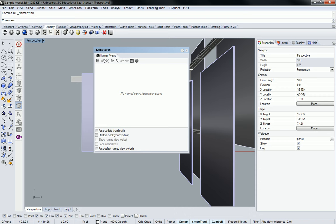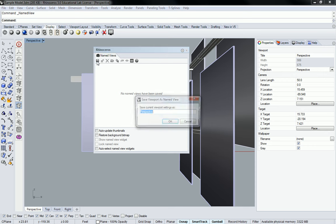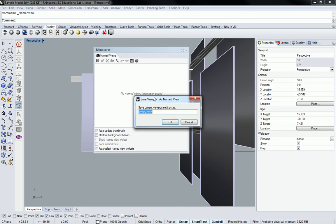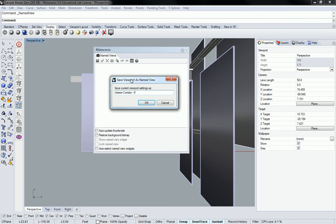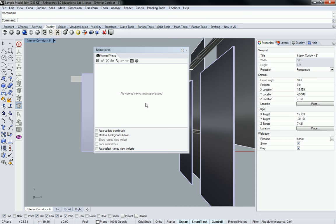In order to create a new one you have to go to save as and then just give it a name. So I'm going to call this something like interior corridor six feet, right, because I'm standing at about six feet high. I'm positioning myself inside the interior corridor even though I don't really have one right now.